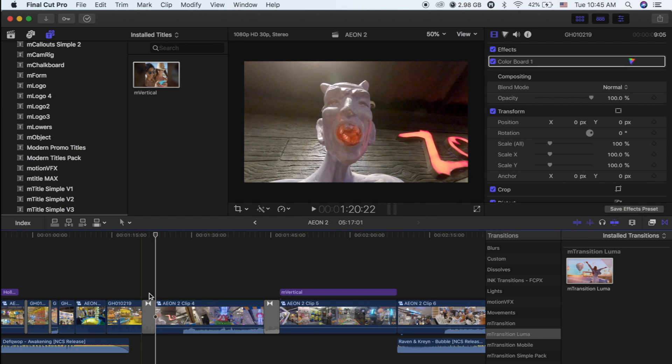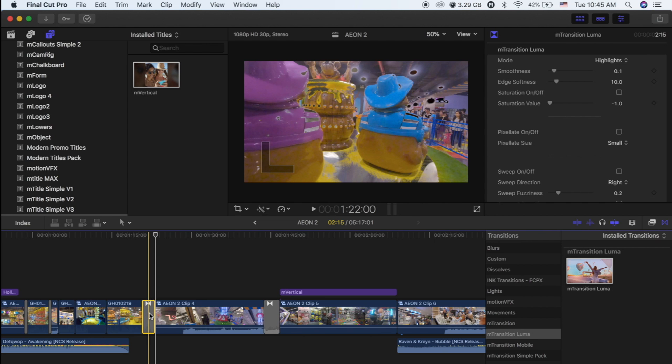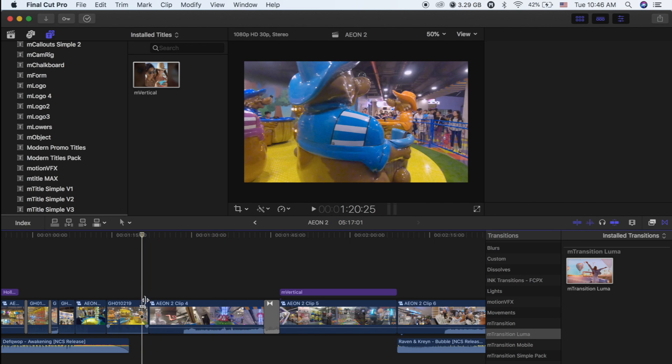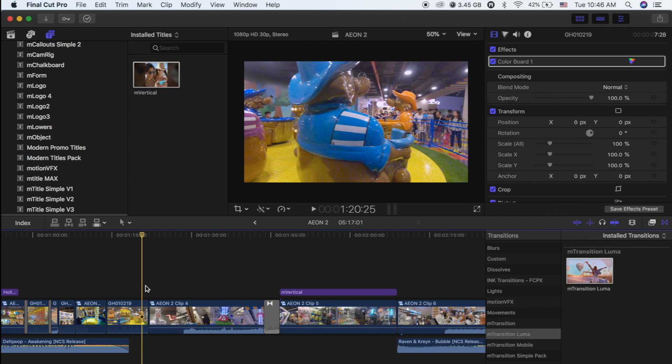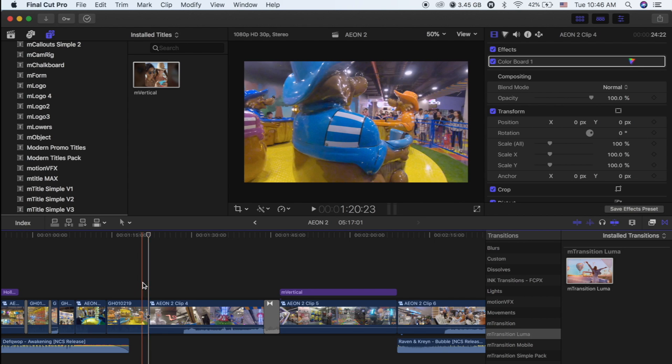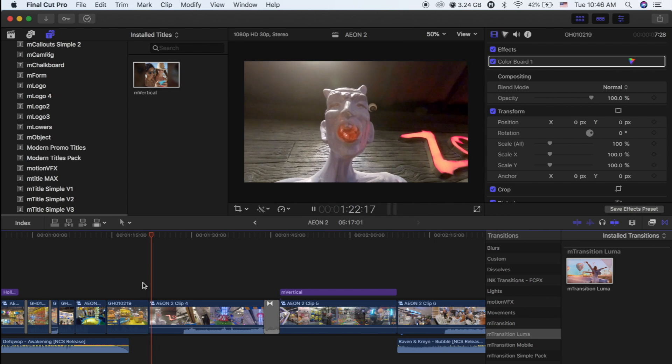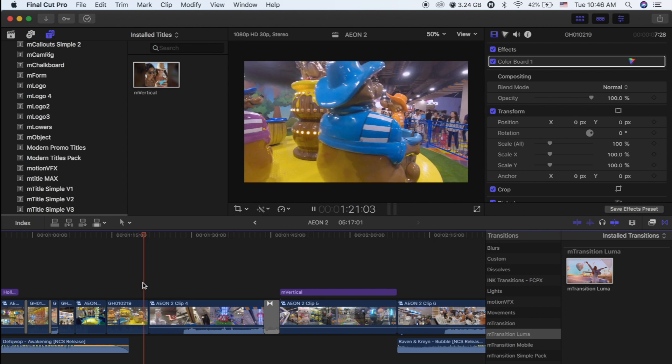Without the effect, what happens if the effect is not added? What happens?